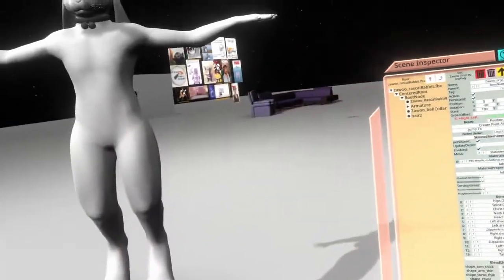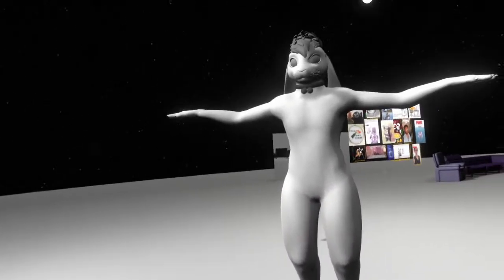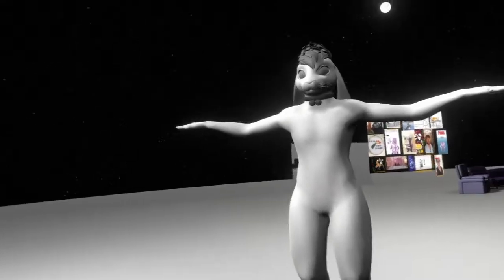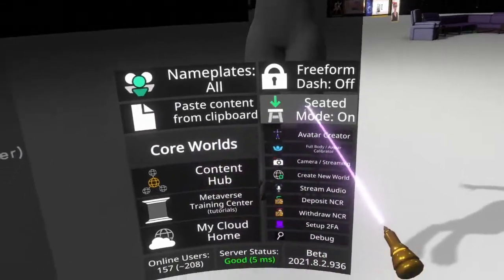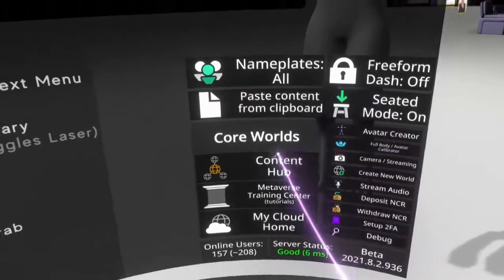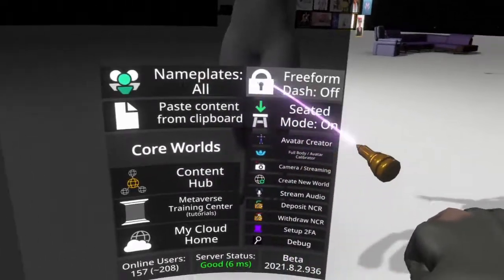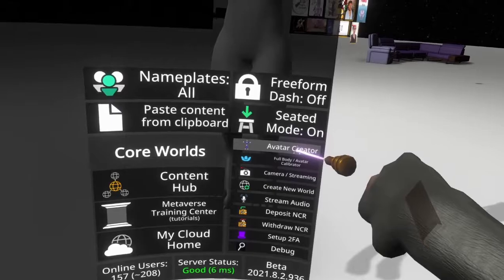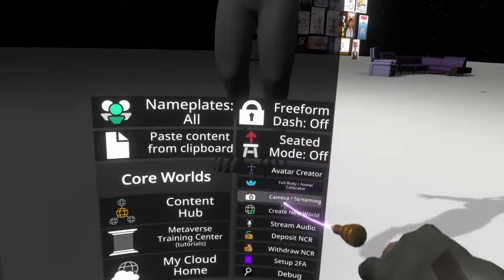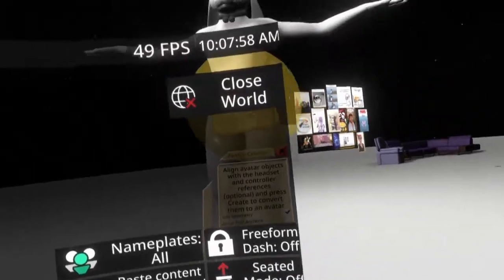We can set this aside for now because the first thing we want to do, before we touch this avatar at all other than taking things off of it, is turn this into an avatar. So going back to your home menu, you're going to find a little button called avatar creator — it's right here under seated mode, which I need to turn off because I was sitting earlier.